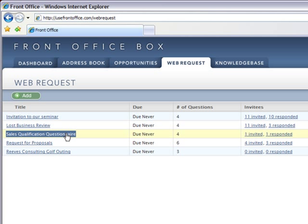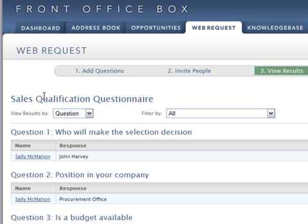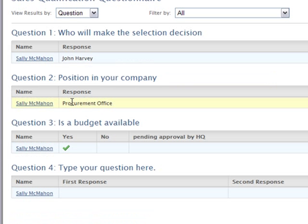In this case, we have a single form. We send this to a prospect to collect information prior to engagement, prior to a proposal. Who will make the selection decision? Position in your company? Is a budget available? And a question we didn't type.